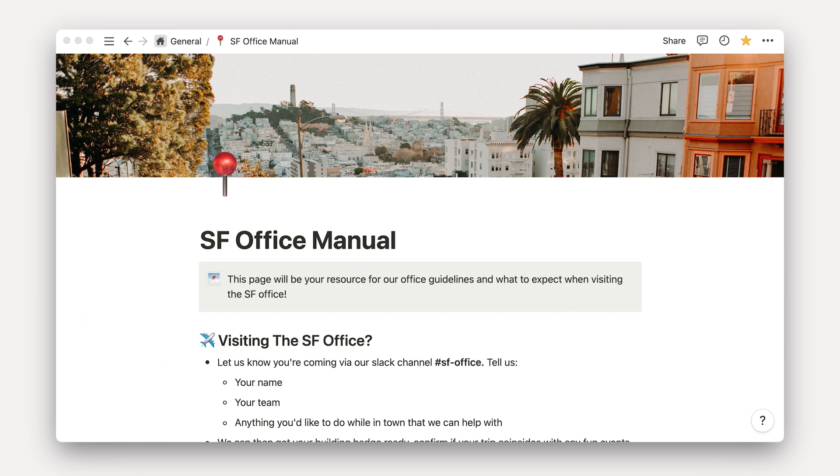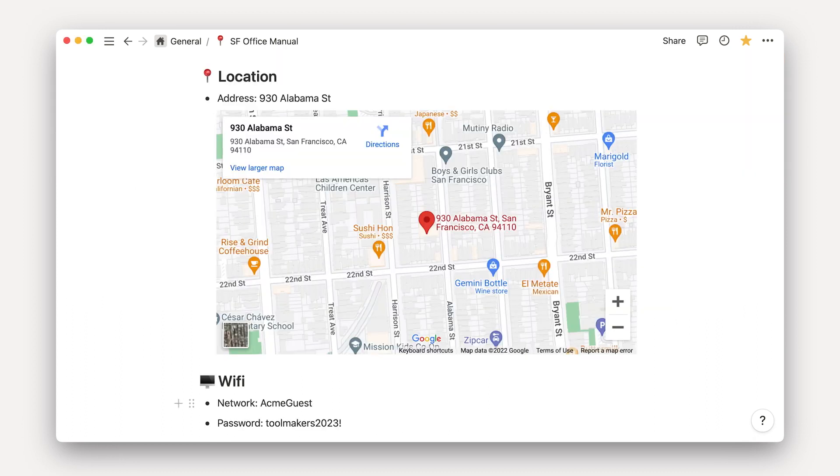Our goal here is to create a guide for Acme's global employees to use when visiting a new office or for new employees who might be coming into the office for the first time. This document is everyone's source of truth for accessing information, Wi-Fi, transportation, and any fun office traditions that you might want to share.